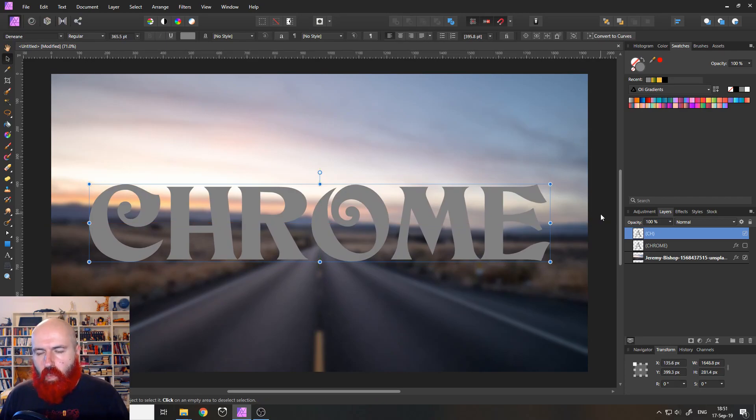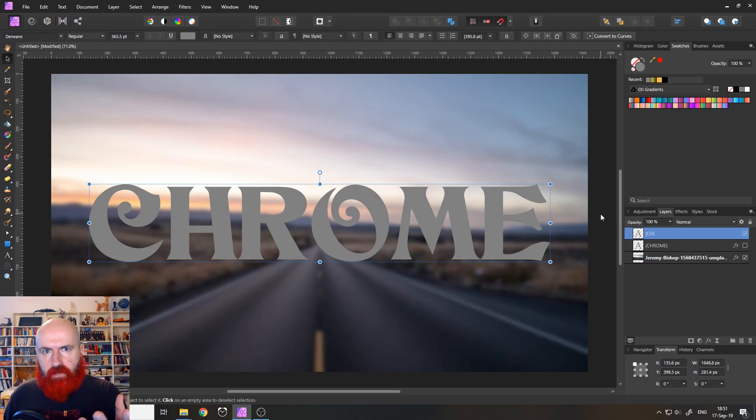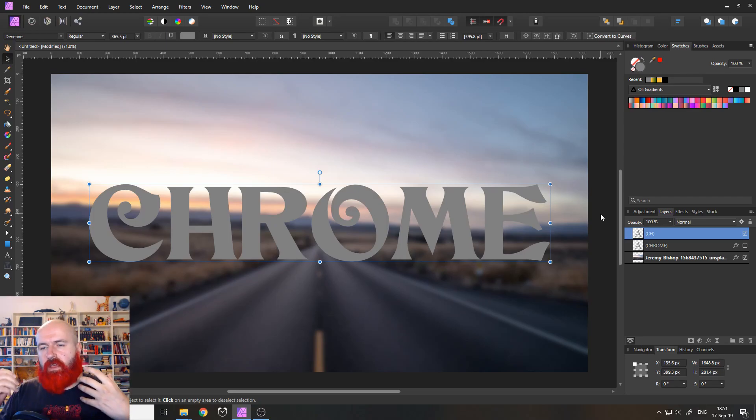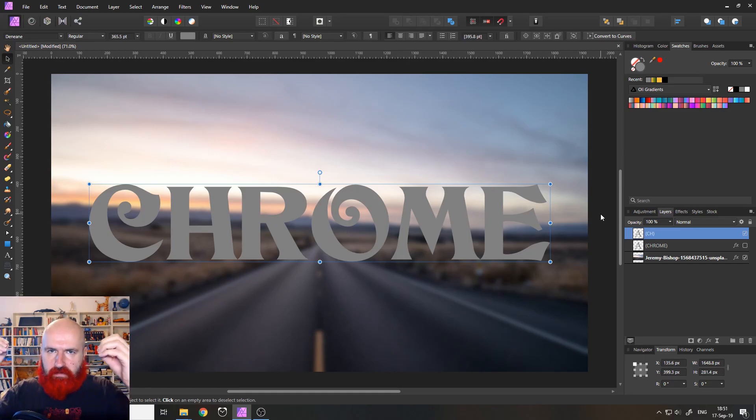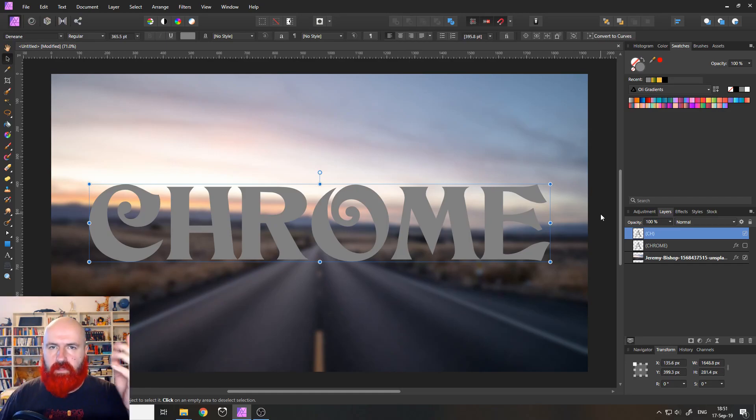And the main way to do a chrome effect in Affinity Photo is to use the 3D layer effect and the bevel emboss layer effect together. Where can you find them? Very easy.